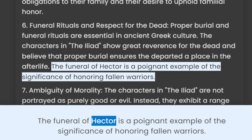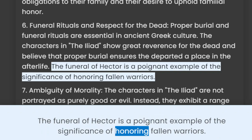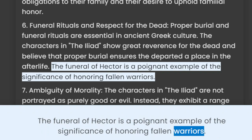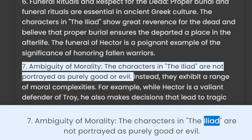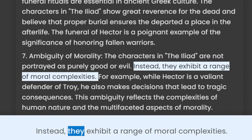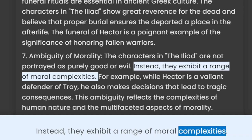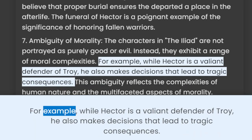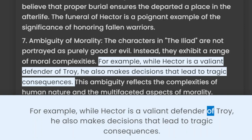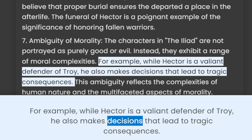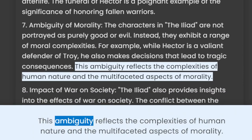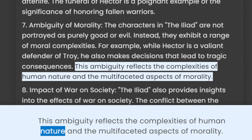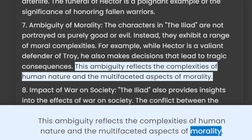The funeral of Hector is a poignant example of the significance of honoring fallen warriors. 7. Ambiguity of Morality. The characters in the Iliad are not portrayed as purely good or evil. Instead, they exhibit a range of moral complexities. For example, while Hector is a valiant defender of Troy, he also makes decisions that lead to tragic consequences. This ambiguity reflects the complexities of human nature and the multifaceted aspects of morality.